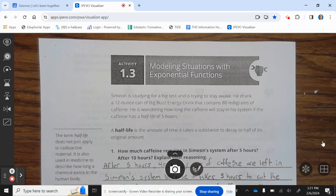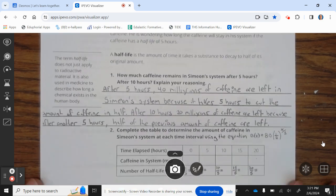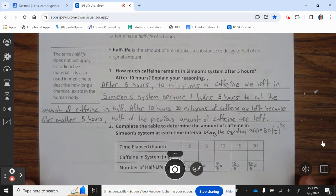Simony is studying for a big test and is trying to stay awake. He drank a 12-ounce can of Big Buzz energy drink that contains 80 milligrams of caffeine. He is wondering how long the caffeine will stay in his system if the caffeine has a half-life of 5 hours. A half-life is the amount of time it takes a substance to decay to half of its original amount.